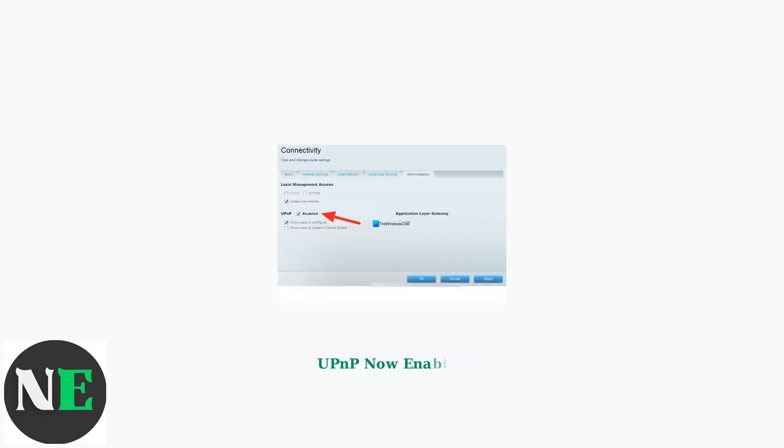However, modern routers offer enhanced security options that you should configure carefully. Here's what the interface looks like when UPnP is enabled. Notice the checkbox is now checked, and additional security options may be available depending on your router model.